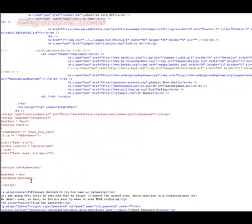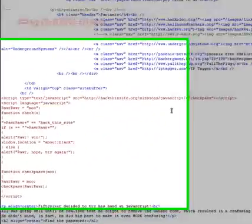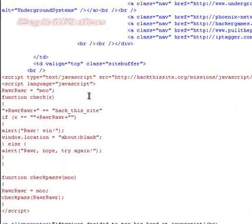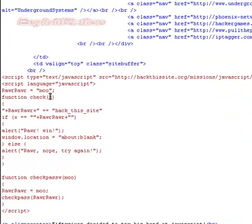See how hard this really is. Okay. Rarrar equals move function checkX, so we're checking the password.